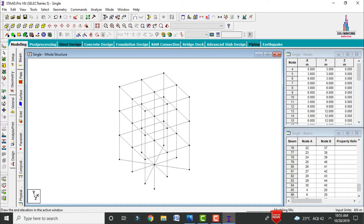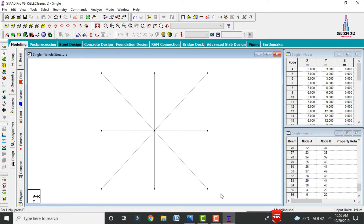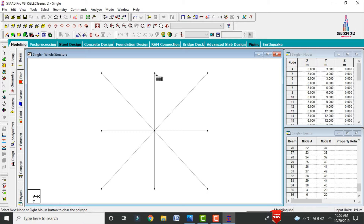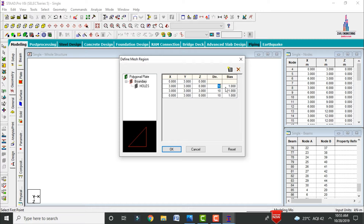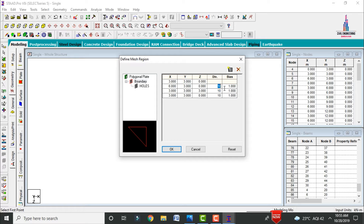Now add the slab section. Go to front view, use the cut section command, select the view option, click OK, then switch to top view. Use the generate surface meshing option, select the first, second, and third points, then return to the first point to close the boundary. Enter the number of divisions as 1 in both directions. Repeat this process for the remaining ground story sections.